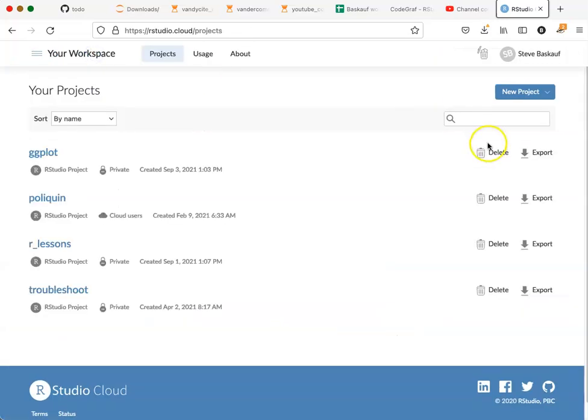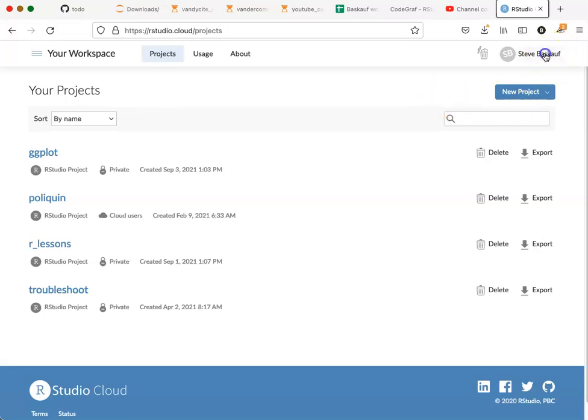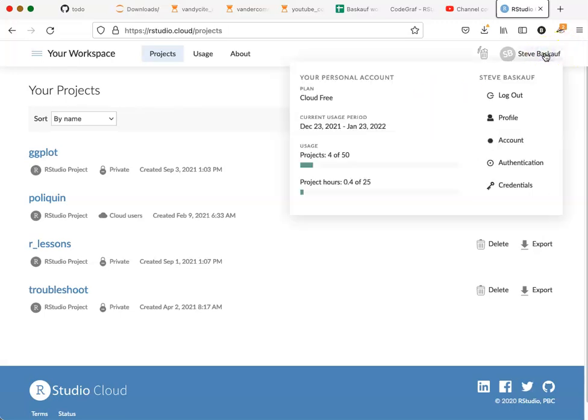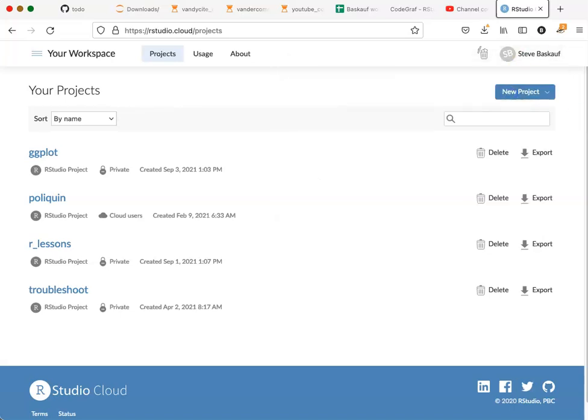When you are done, if you're on your own personal computer, you can just close the tab. However, if you're on a public computer or a computer that you share with other people, you should go up to the menu in the upper right and choose log out.